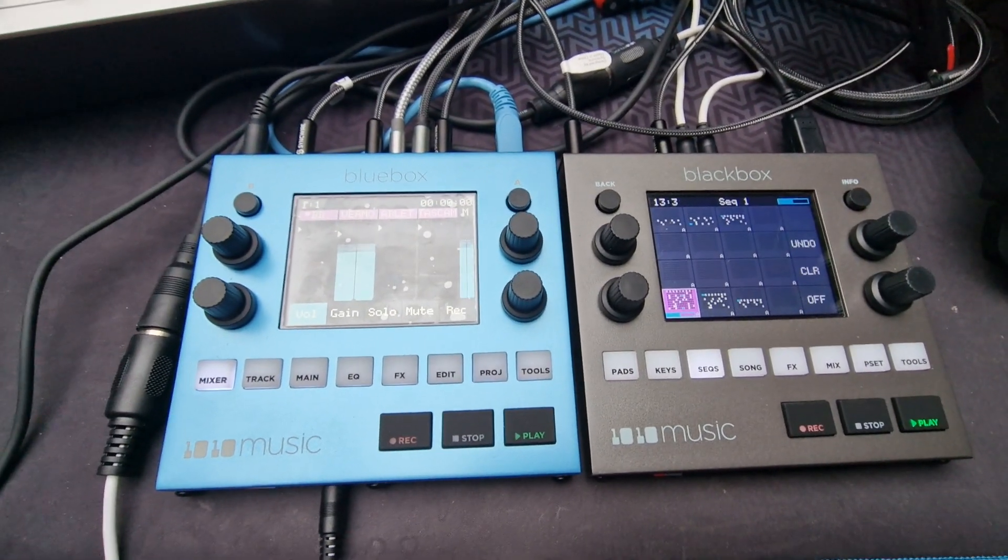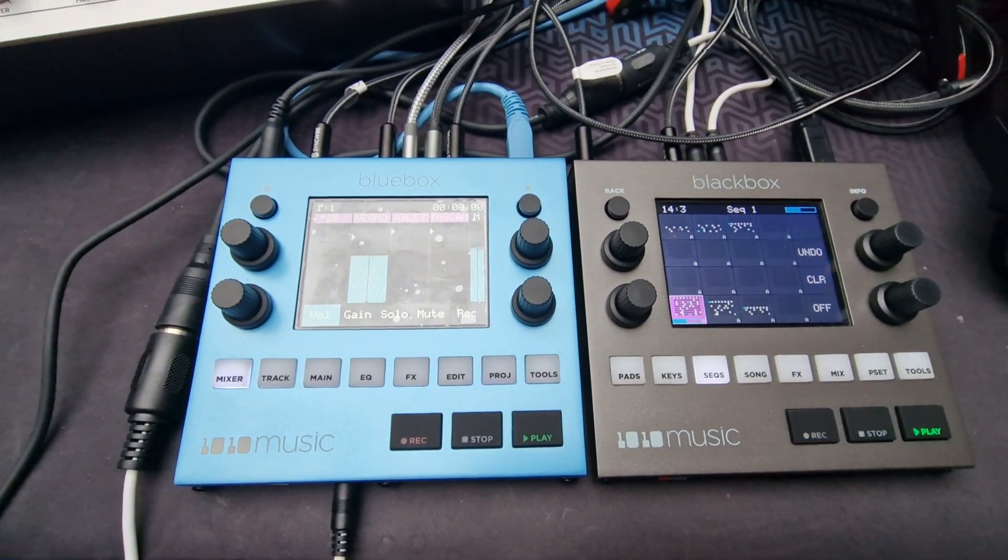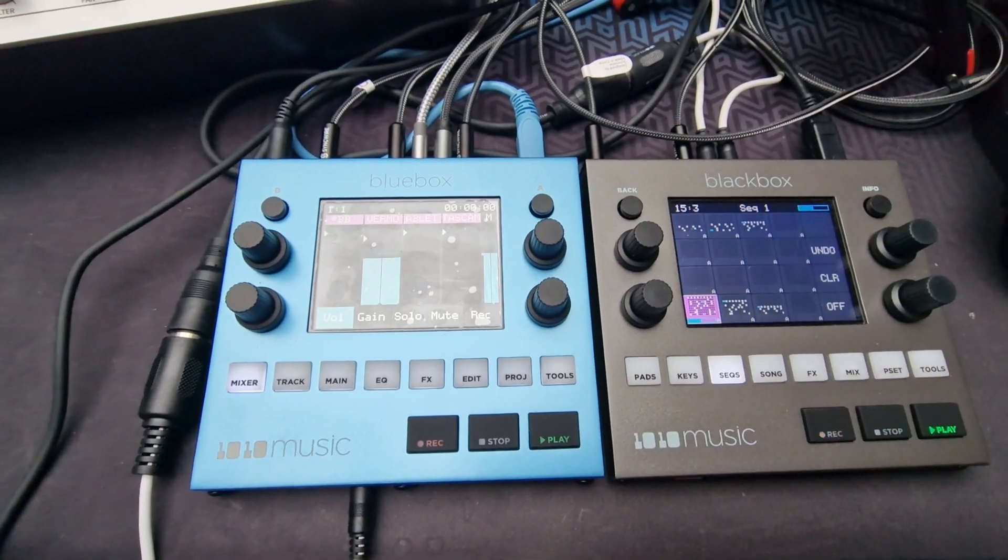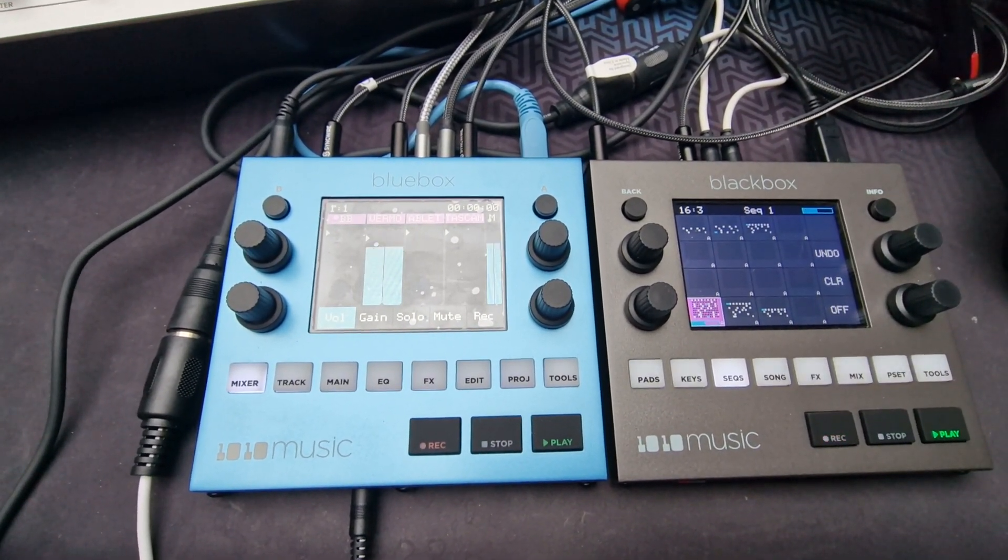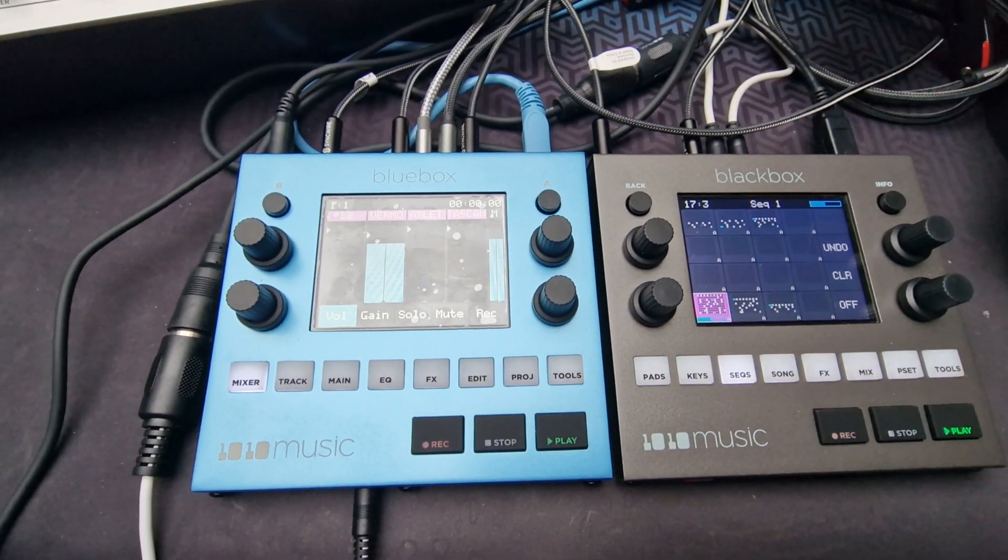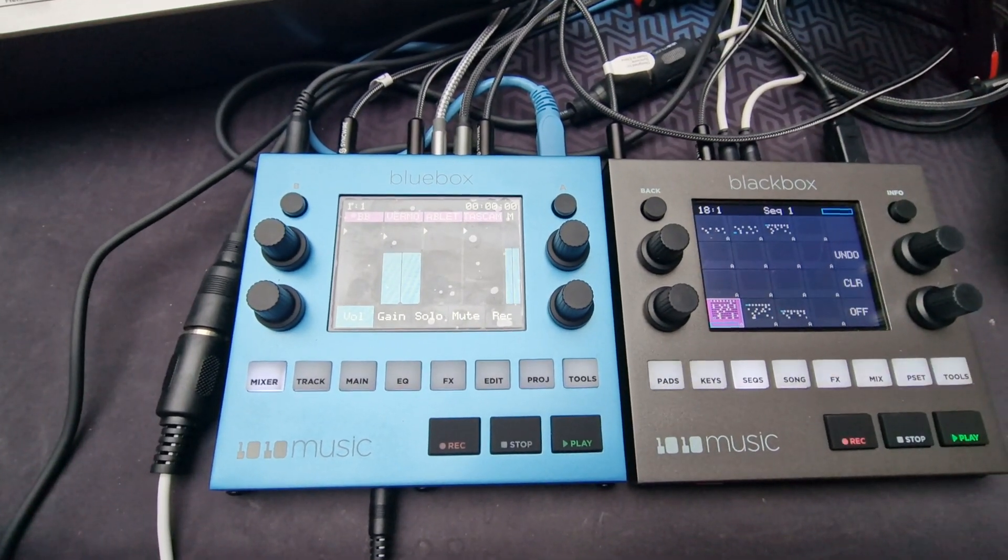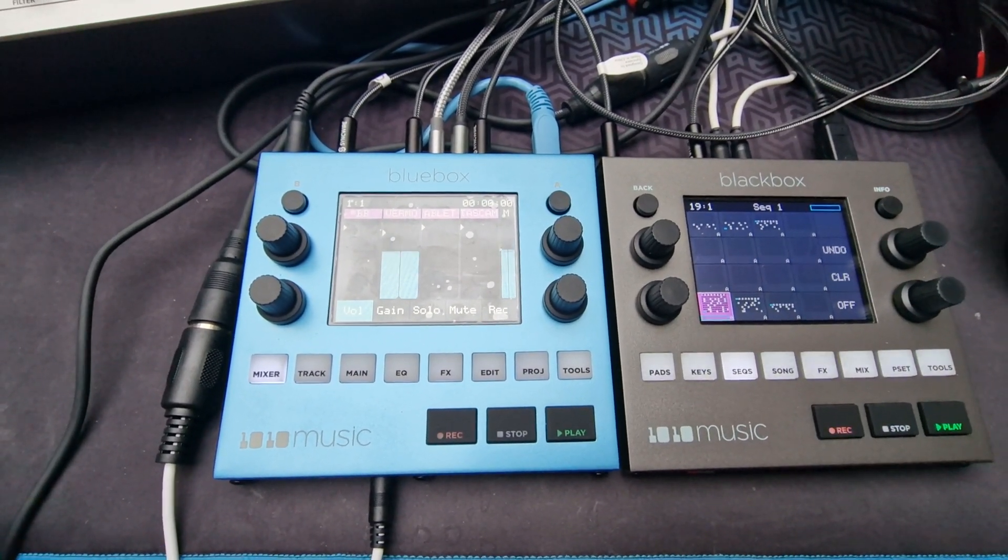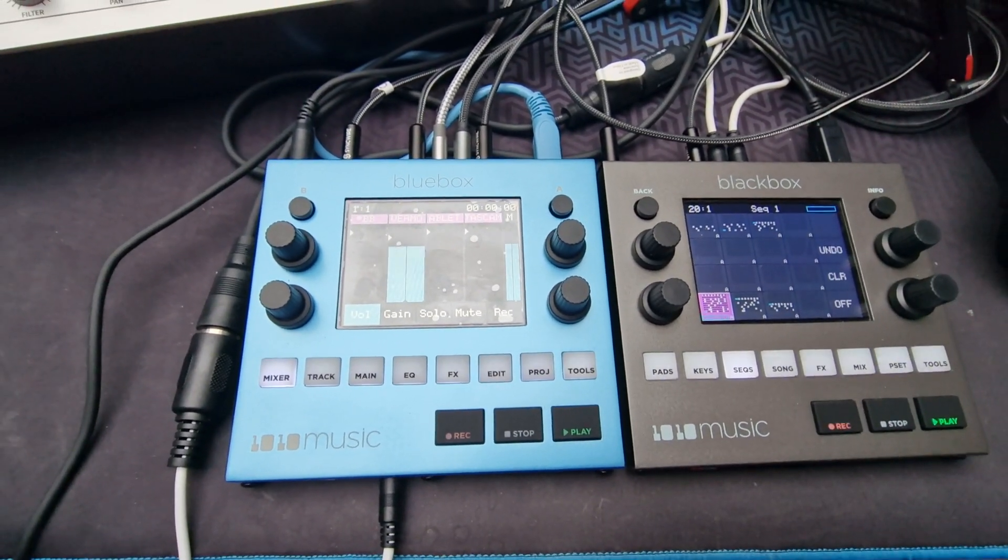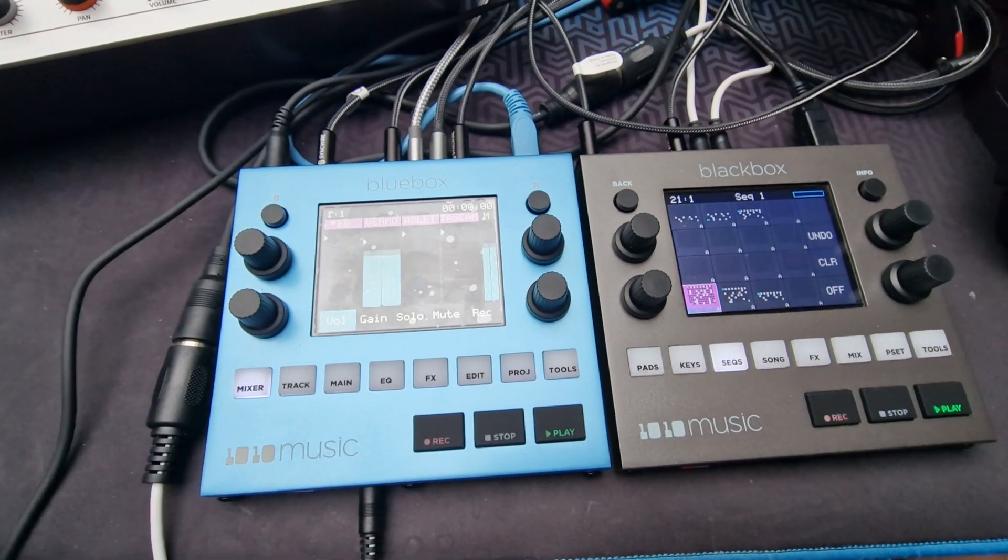All right, so it was really hard for me to find out how to make updates and stuff like that on the 1010 music blue box or black box. I didn't find anything, or at least not much, and I had to go to forums and stuff like that.